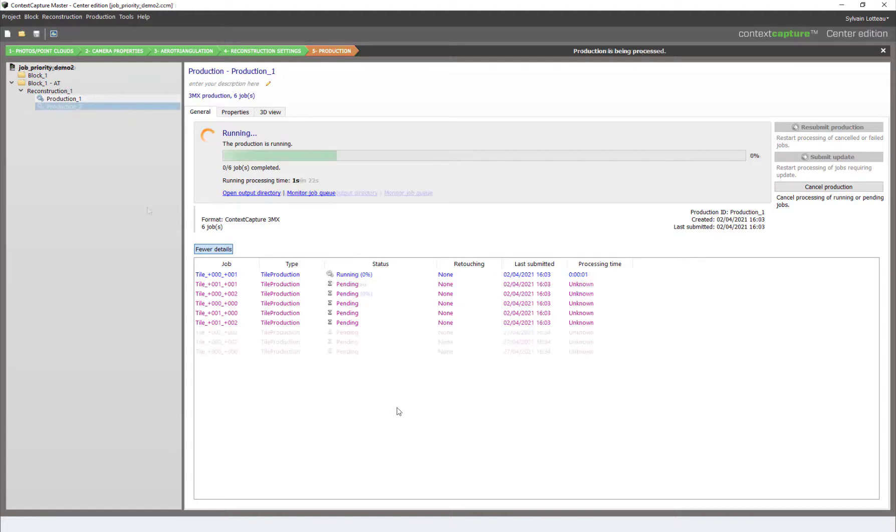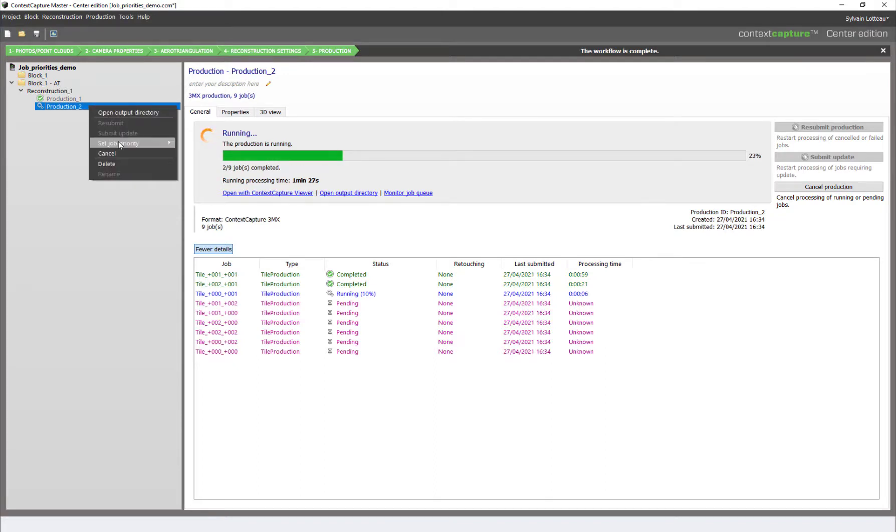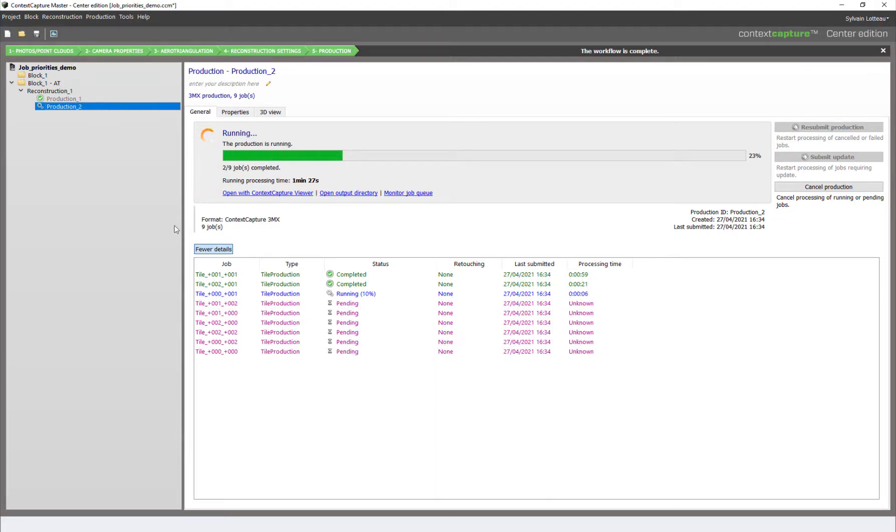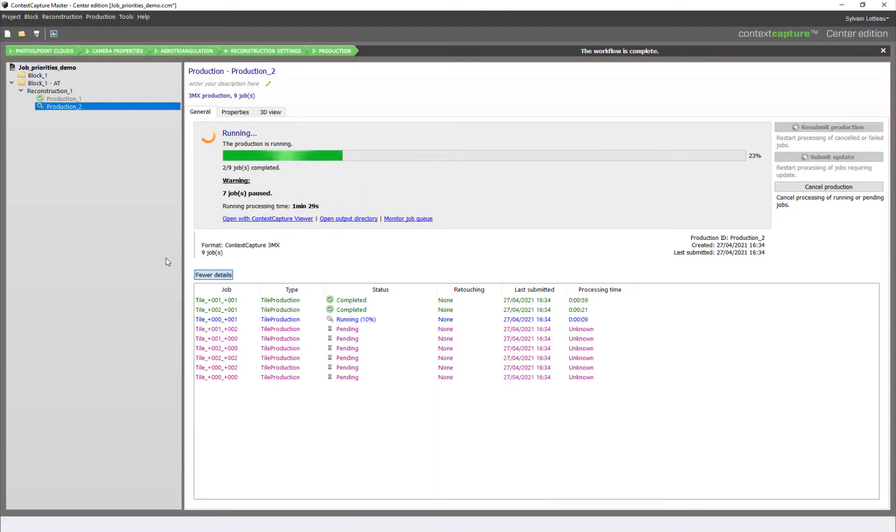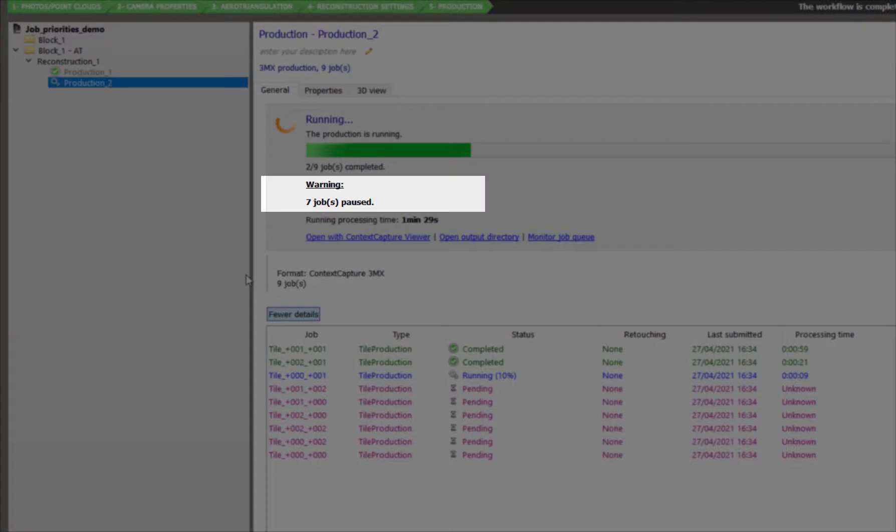Now let's see how to pause a job. Go to set job priority and select pause. Again, jobs that are currently running will be finished first, and then the entire production will go to pause.